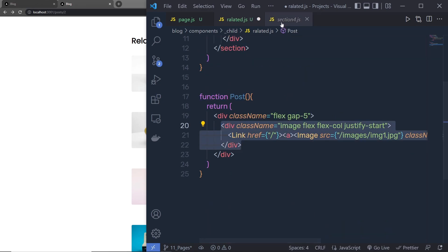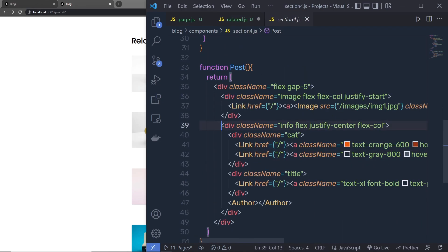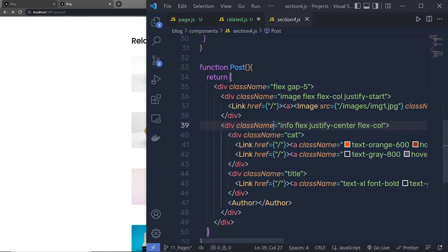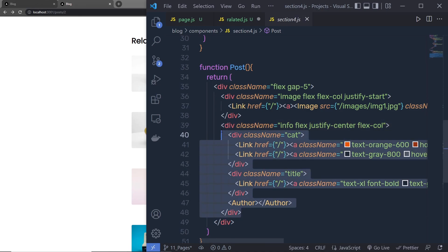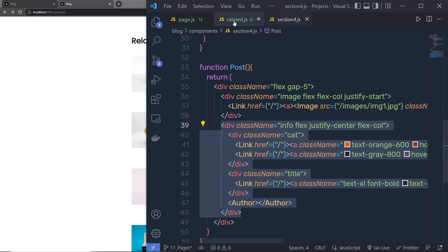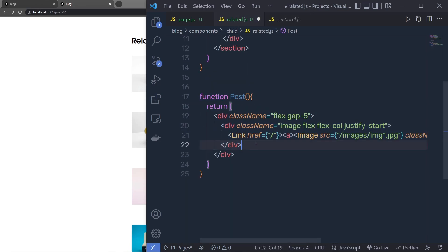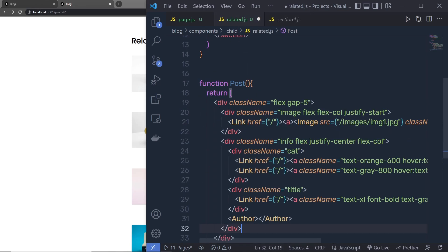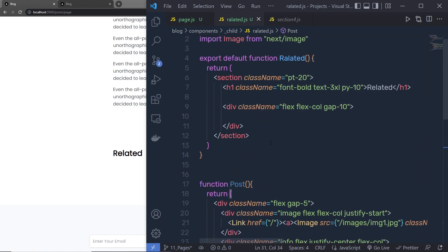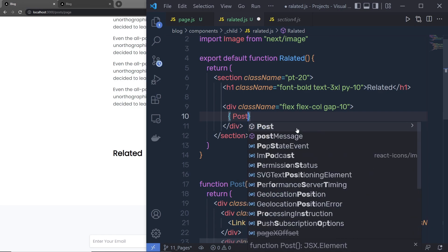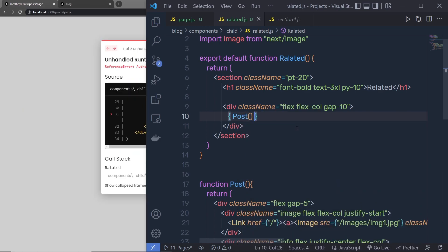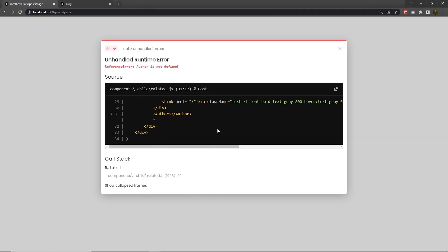So I'm going to back to the section 4 again. I'm going to copy this div completely and paste that right down here. Let me save this and back to the top. Here inside this div, I'm going to add this post function. When I save the changes, I'm going to have some error here. This is because the author is not there.